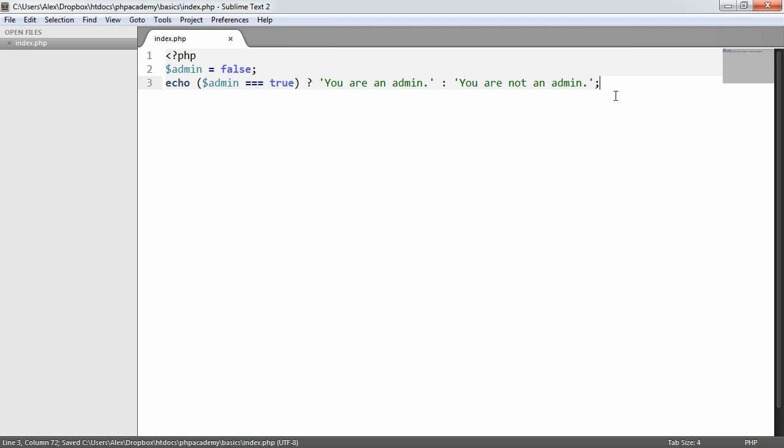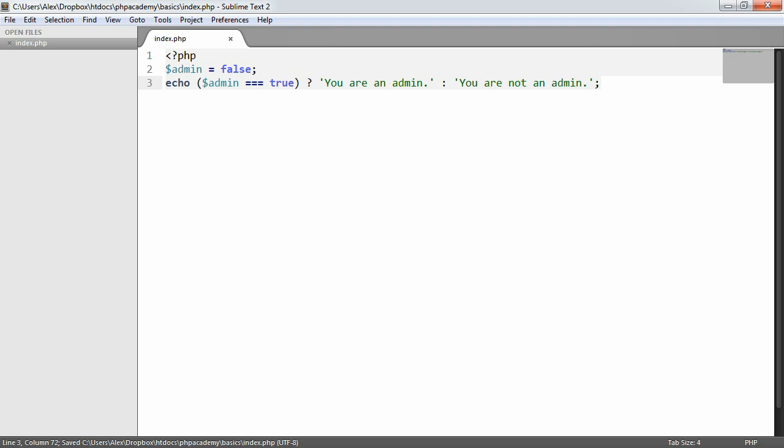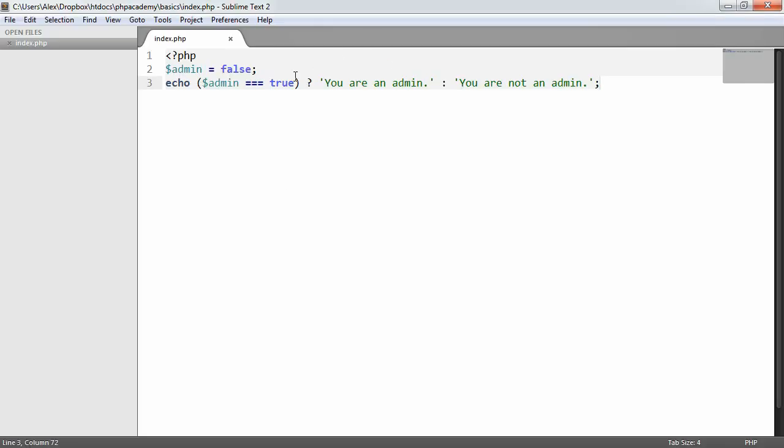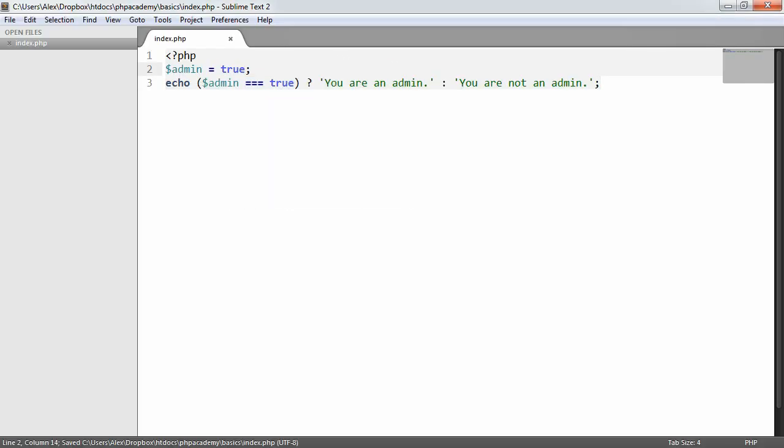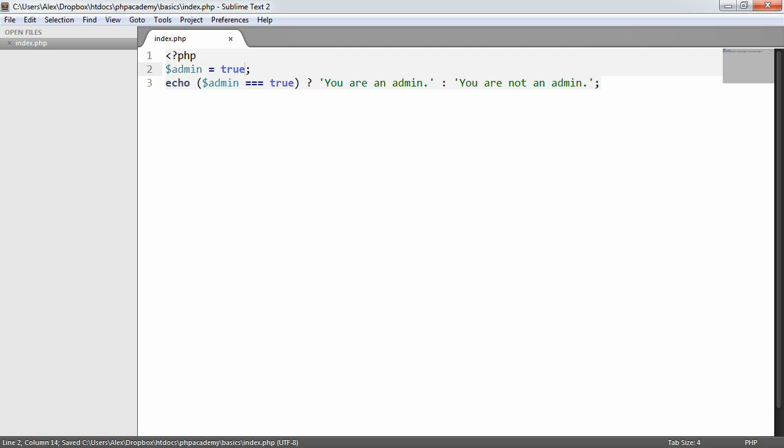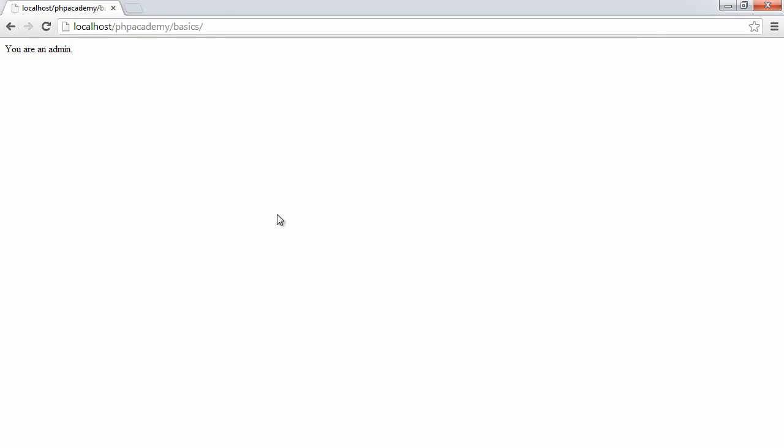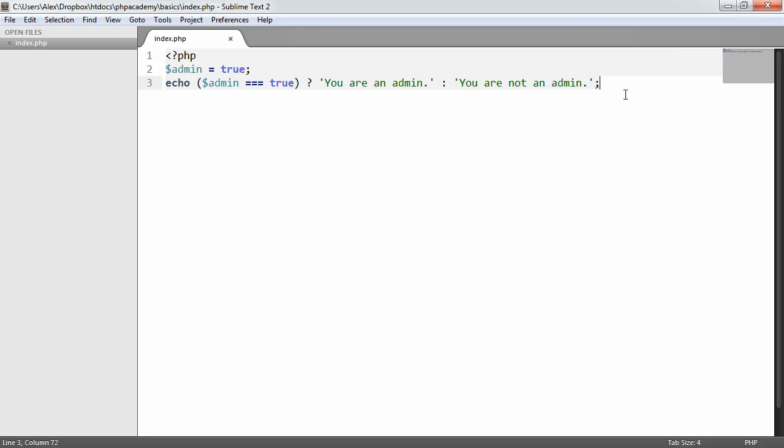So this is basically the equivalent to the if statement that we created a moment ago, but it's all in one line. So when I refresh here, it says you are not an admin. And then when I change this to true, and we go ahead and refresh the page, it says you are an admin. So we've done this effectively in one line.